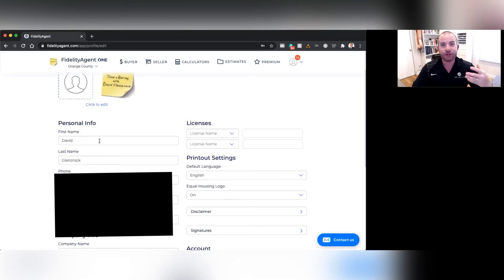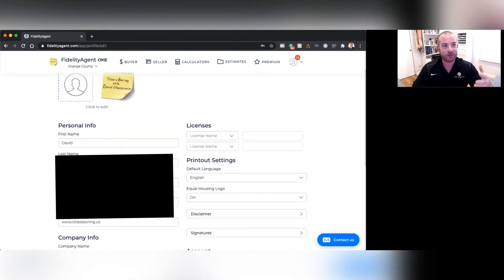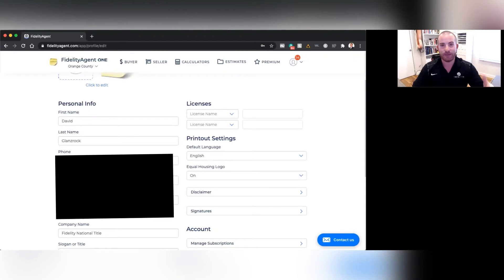We'll make sure your name is in there, spelled correctly, your cell phone number, of course, your email address, whatever your website is.